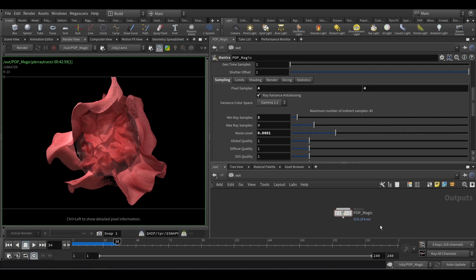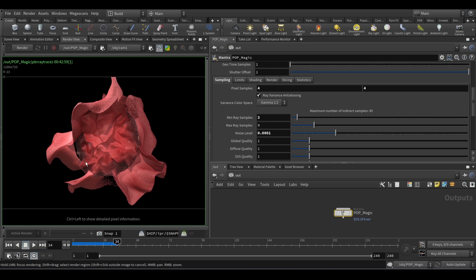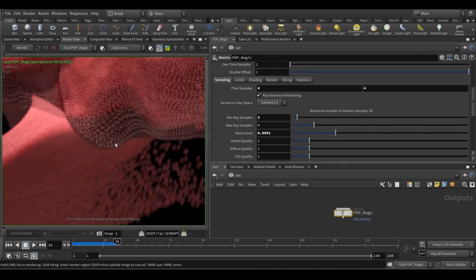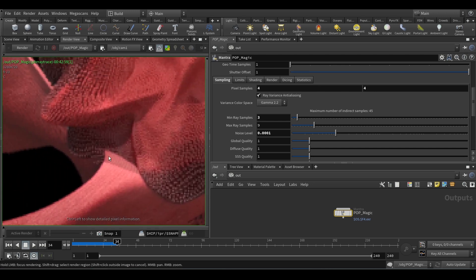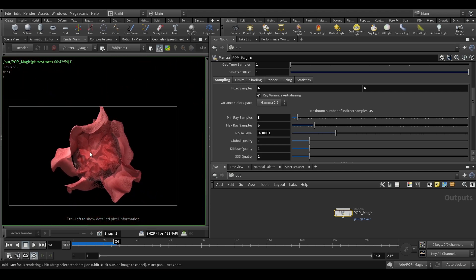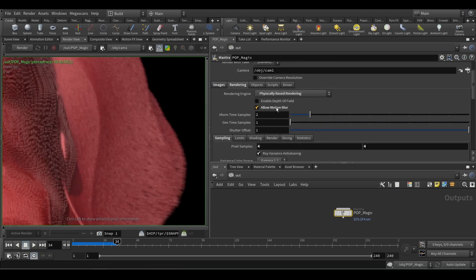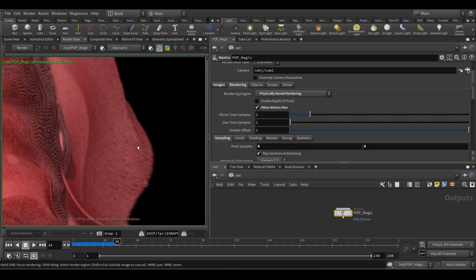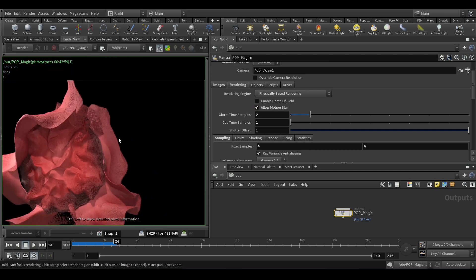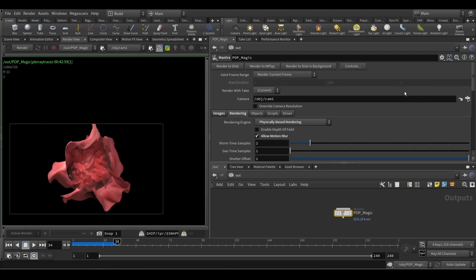This is the render you're going to get straight away — no material applied. For the Mantra render settings, I added samples four by four and minimum three. There's still a tiny bit of noise but it's good enough to play around with. I also added motion blur — that's why you get that blur on the sides — and physical-based rendering. That's it.